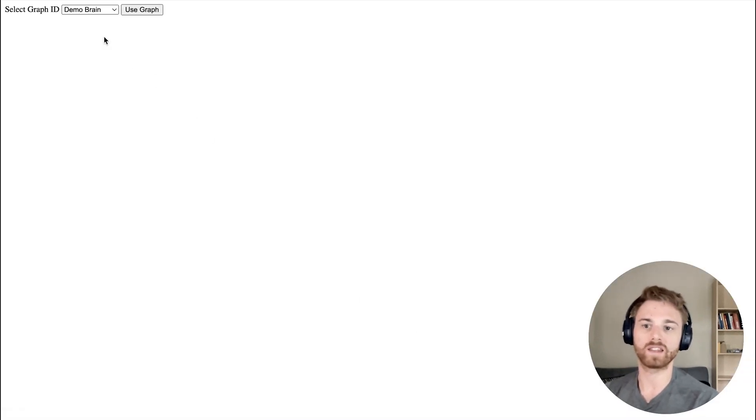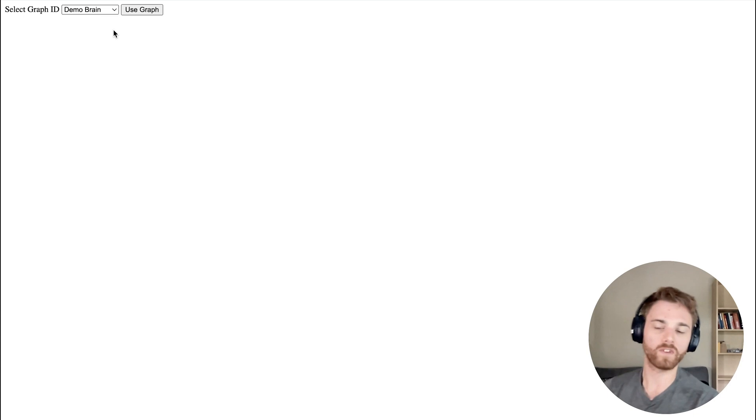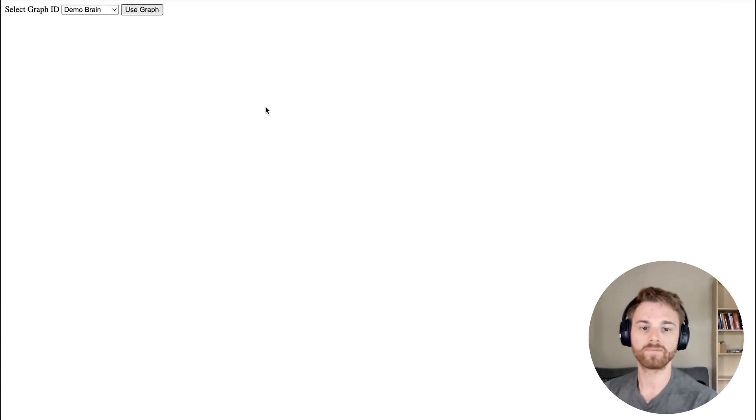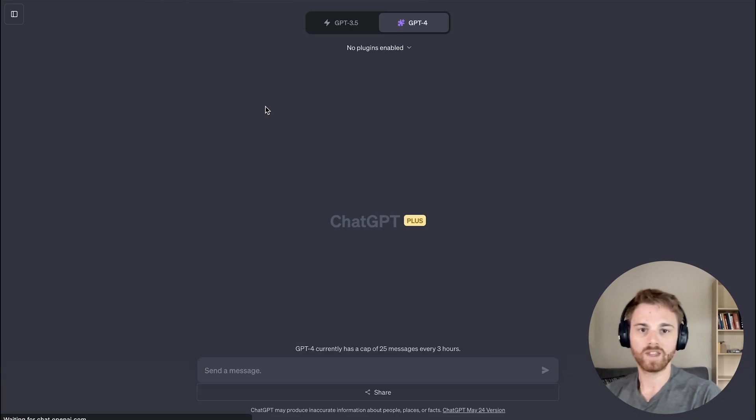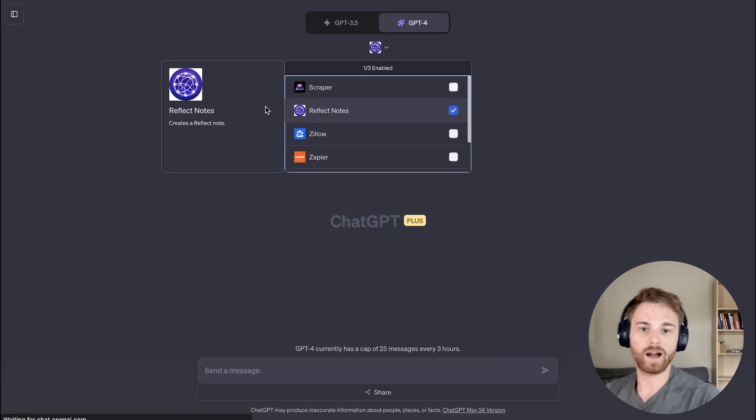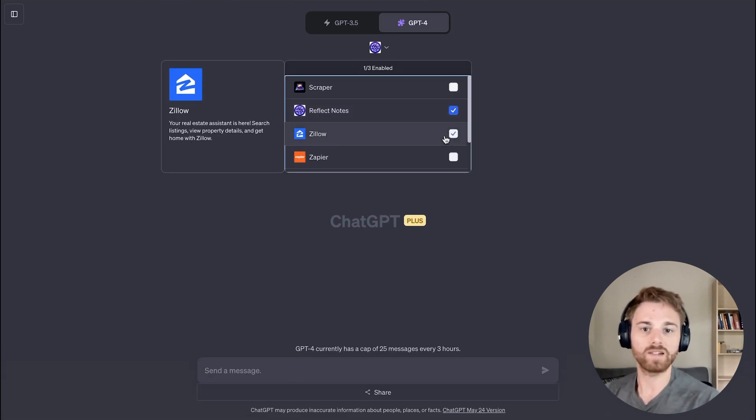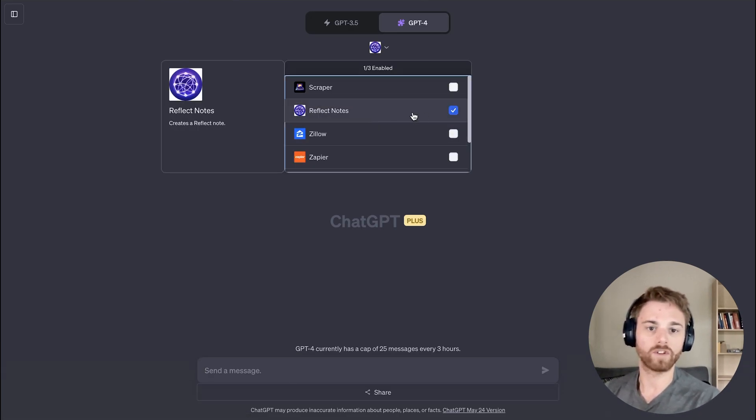And up here, we're going to select the graph that we want to put it in. So for this video, I'm going to use my demo brain. We'll now take us back to ChatGPT and you can see that we have Reflect selected.